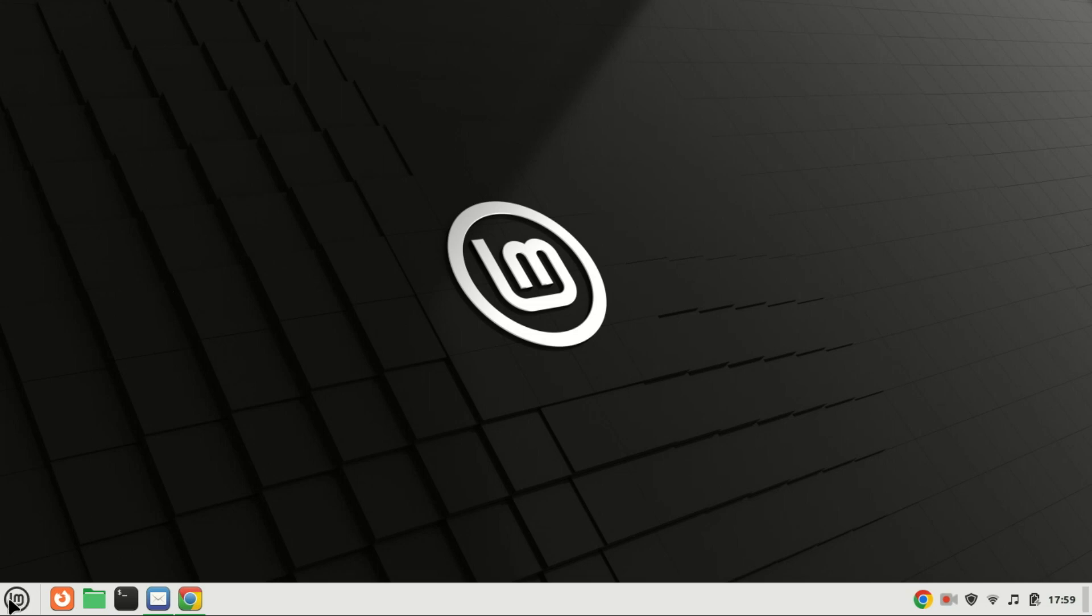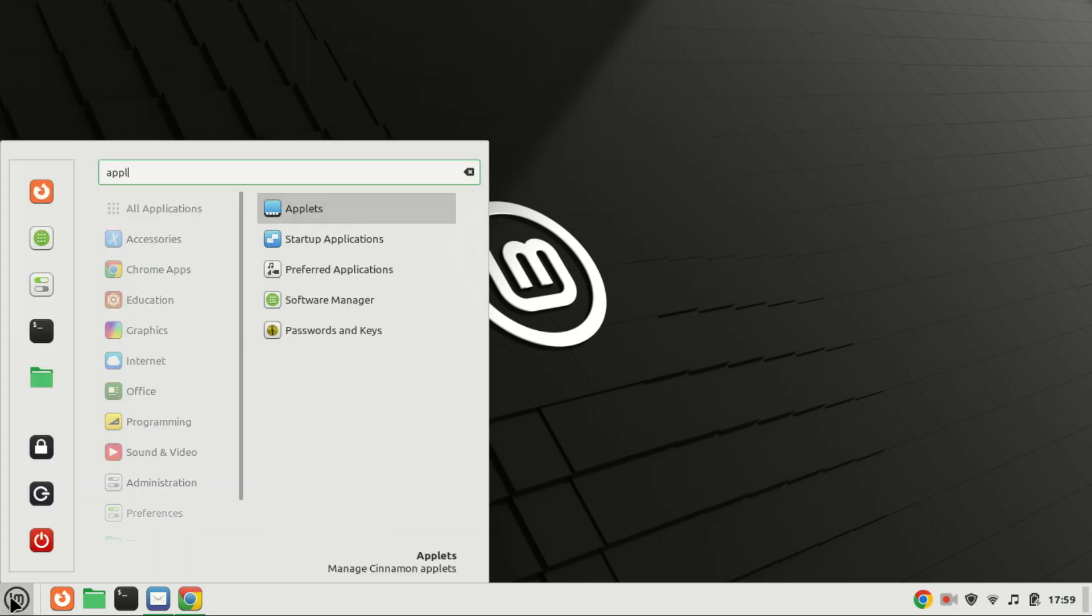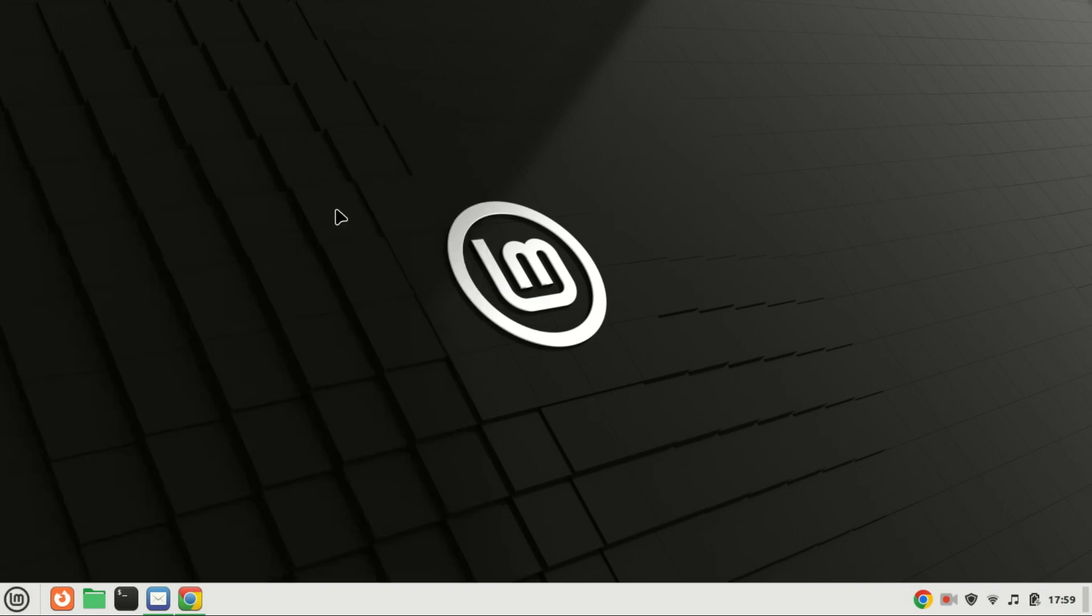On Linux Mint, Applets is a built-in feature that allows users to add widget icons to the panel. Using this functionality, users can install the dark mode applet and configure its components.